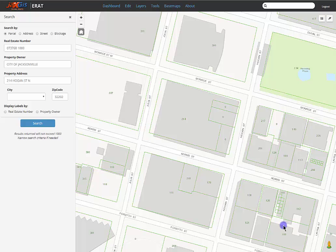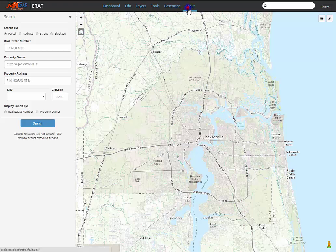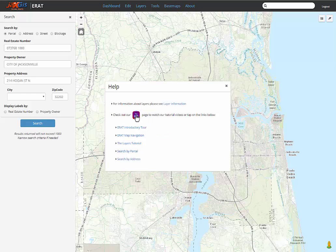To return to the default extent of the entire county, click the home button under the zoom functions. You can check out more tutorials available on the JaxGIS YouTube page for more help.